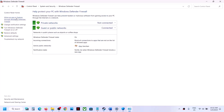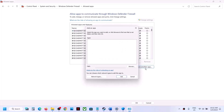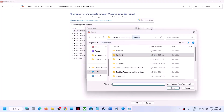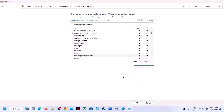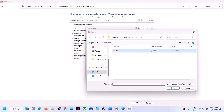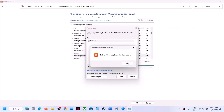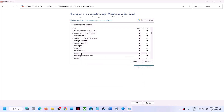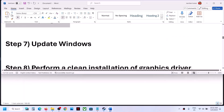Click System and Security, then Windows Defender Firewall. Click 'Allow an app or feature through Windows Defender Firewall,' then click 'Change settings.' Click 'Allow another app,' browse to the game installation folder, select the game .exe file, and click Add. Repeat the process for the Body Cam Binaries Win64 .exe file. Once both are added, click OK.